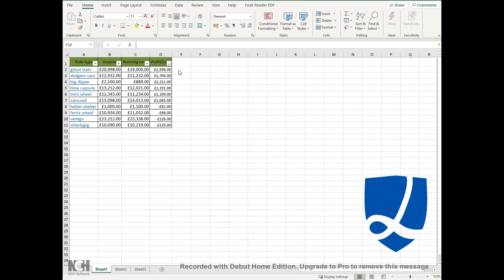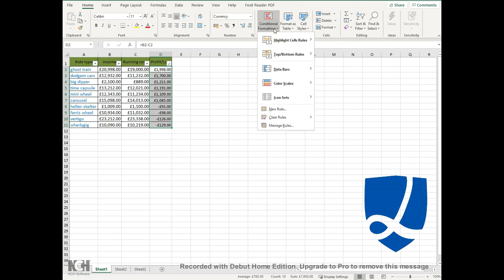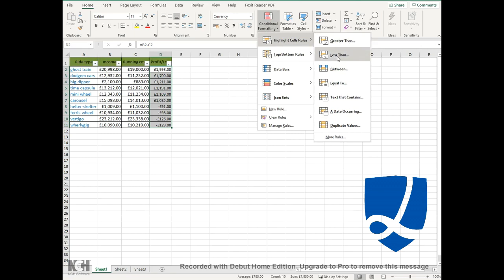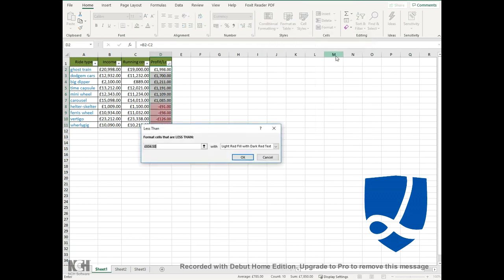What you can do is highlight the data that's relevant. I've just highlighted the profit and loss data there. Then you can see on the Home tab under conditional formatting, you can highlight cells that are less than. As you can see, there are different options you can choose: greater than, less than, between, etc. For this one we're just going to choose the less than.